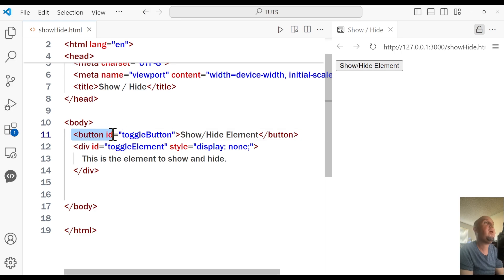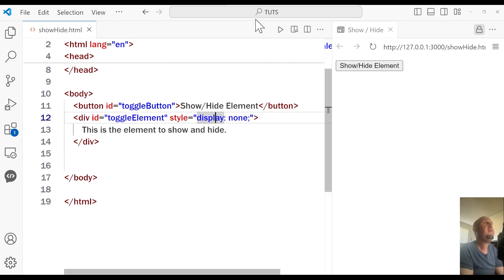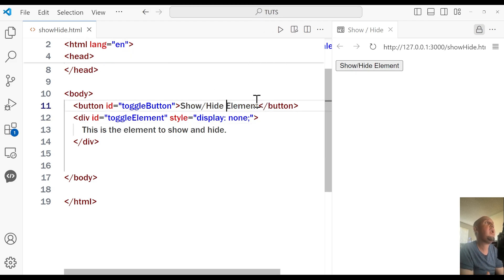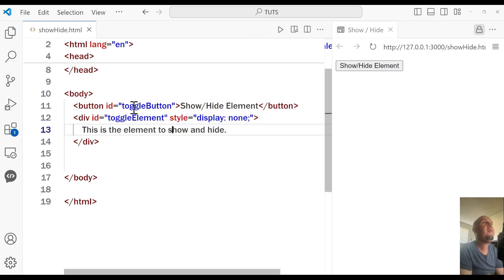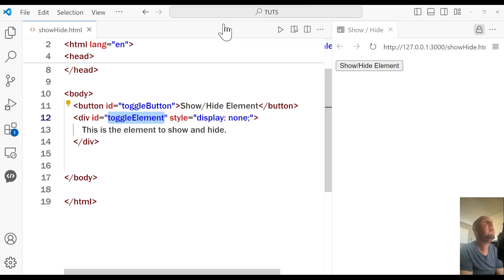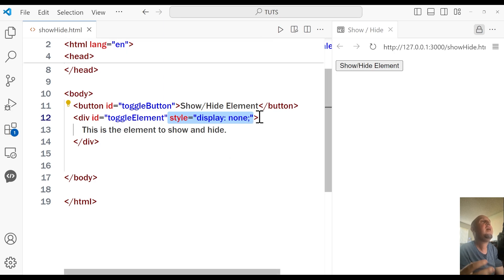So you see this is the button. I have given it an ID of 'toggle-button', and I have this text that says 'show and hide element'. And down here I have this div, and I have given it an ID as well. This is the target element, and I have set the display to none. So basically it's hidden — it's there but it's hidden.